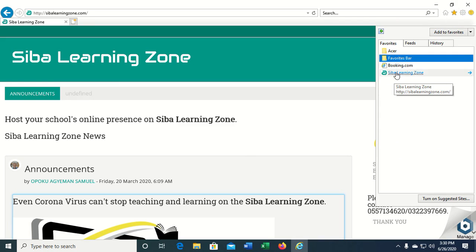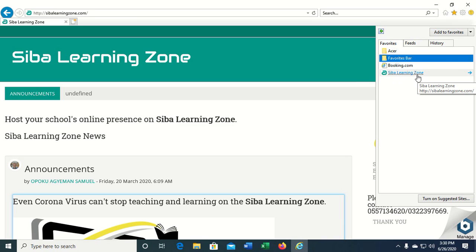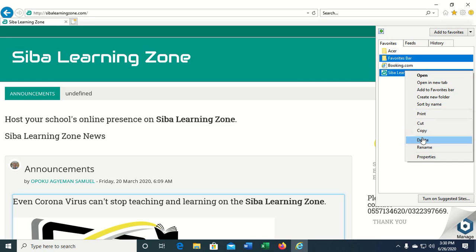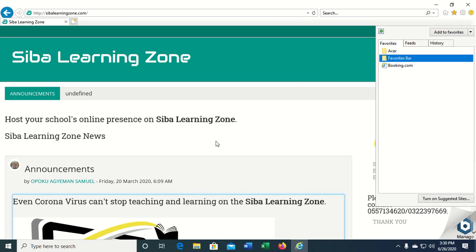Here we have the page Siva Learning Zone. I can also delete or remove this page simply by right-clicking on the link and then clicking delete.